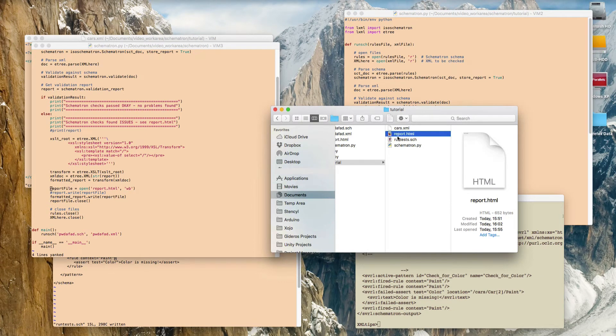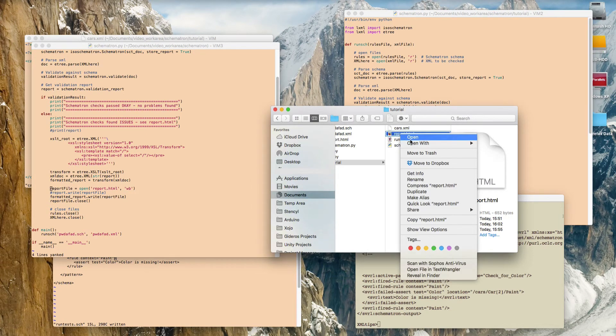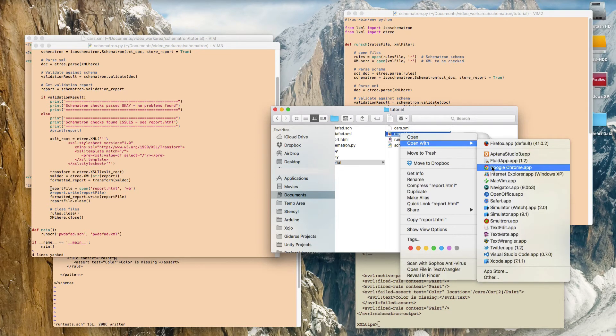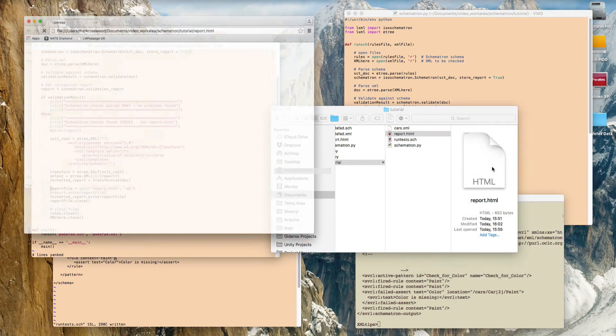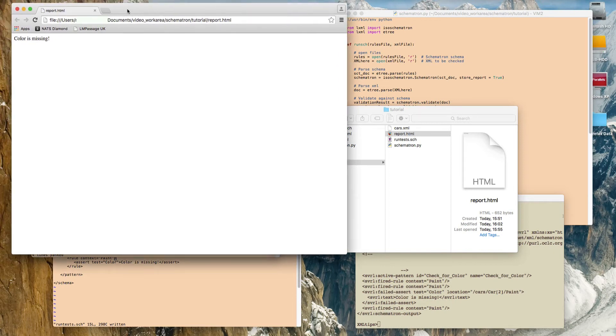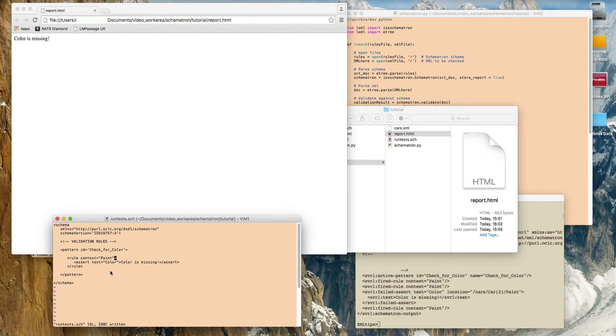So there it is, report.html. So I'm just going to open it with Chrome, and there we can see our message. So this is the text that was in the validation rule. If we go back and look at the validation rule. There's that text there. So that's the error report that we created from the validation rule.